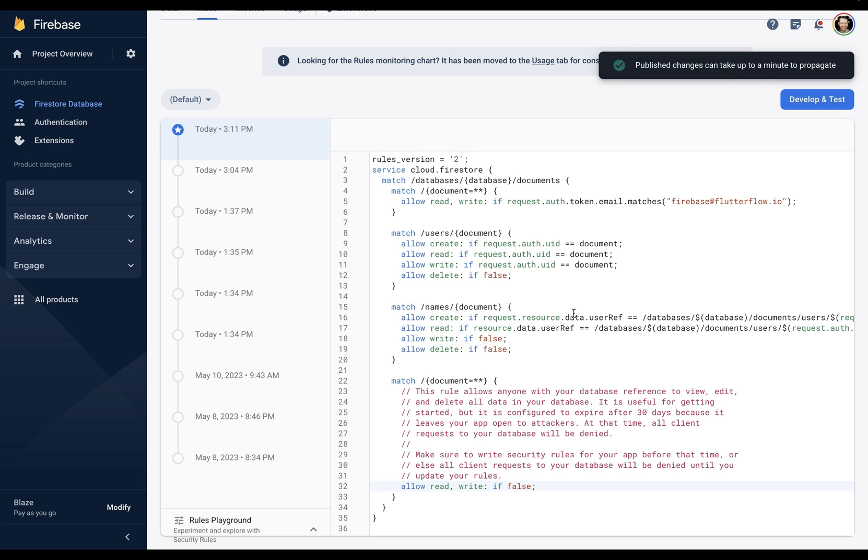Doing this is like adding a catch-all rule to act as a safety net. By doing this, we ensure that any future collections or paths we might add won't be accidentally exposed without specific rules. Think of it as a default lock on any doors we haven't explicitly addressed, ensuring our database remains secure as it evolves. And that's it. That's how to prepare your app for deployment on the App Store and Play Store in Flutter Flow.